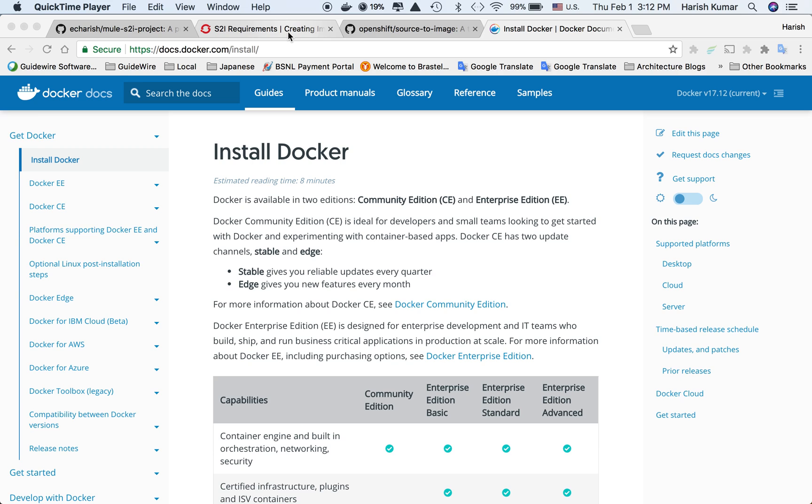I'll create parts for this video and step by step cover everything, showing you how to use Docker for Mule and then use that Docker implementation as a base to create an S2I image which you can deploy on OpenShift.